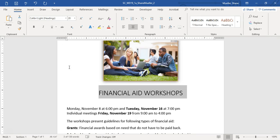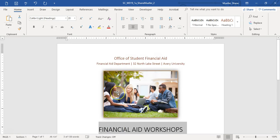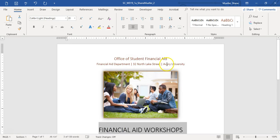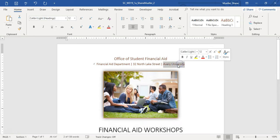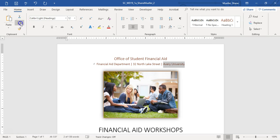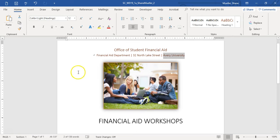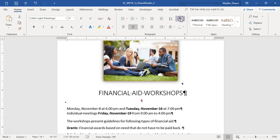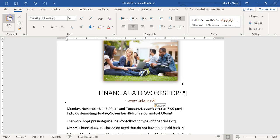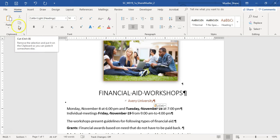Step five: copy the text 'Avery University' from the heading paragraph. From our heading paragraph up here, select Avery University and copy it. Then paste it in the blank paragraph after 'Financial Aid Workshops.' Turn on formatting marks so you can see the blank paragraph, bring your insertion point there, and paste. It doesn't specify matching or merging formatting, so just copy and paste.